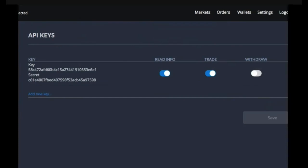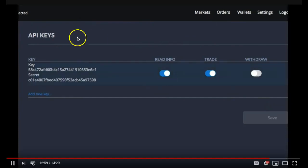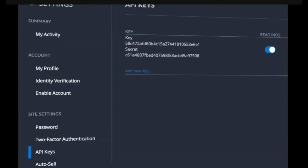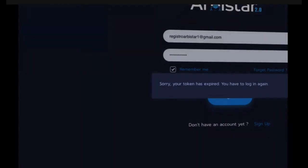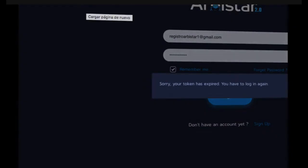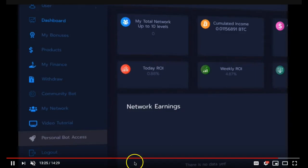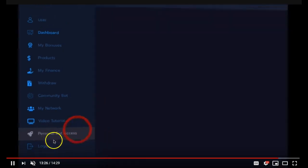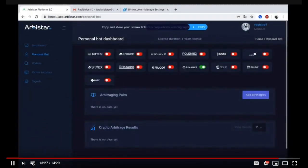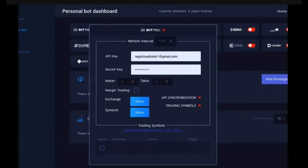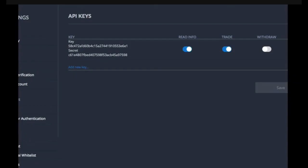Once you have confirmed it you need to save it and what's going to pop up is your API key and your secret key. What you need to do now is log in into Arbistar 2.0, go to your personal bot tab, scroll down and click on personal bot access. Now you need to click on your Bittrex and enter your API key.